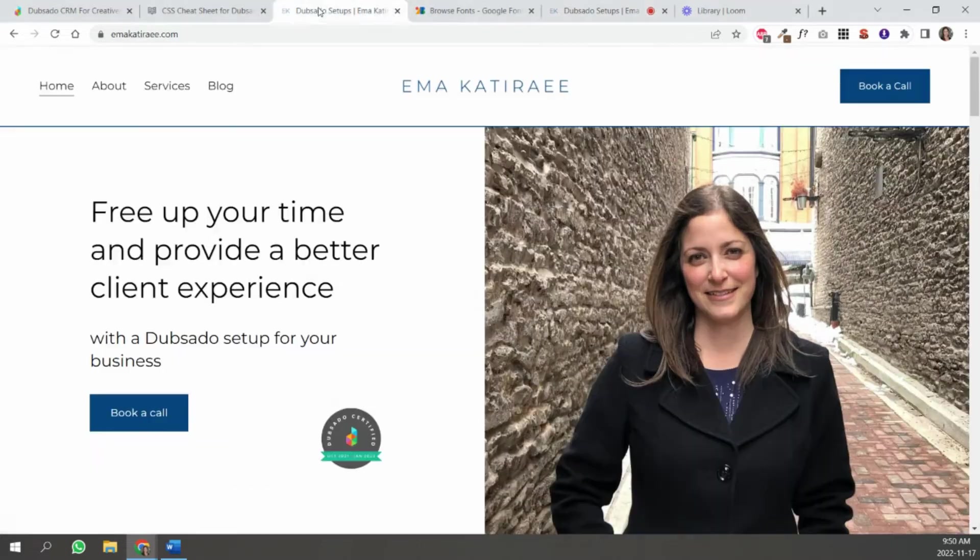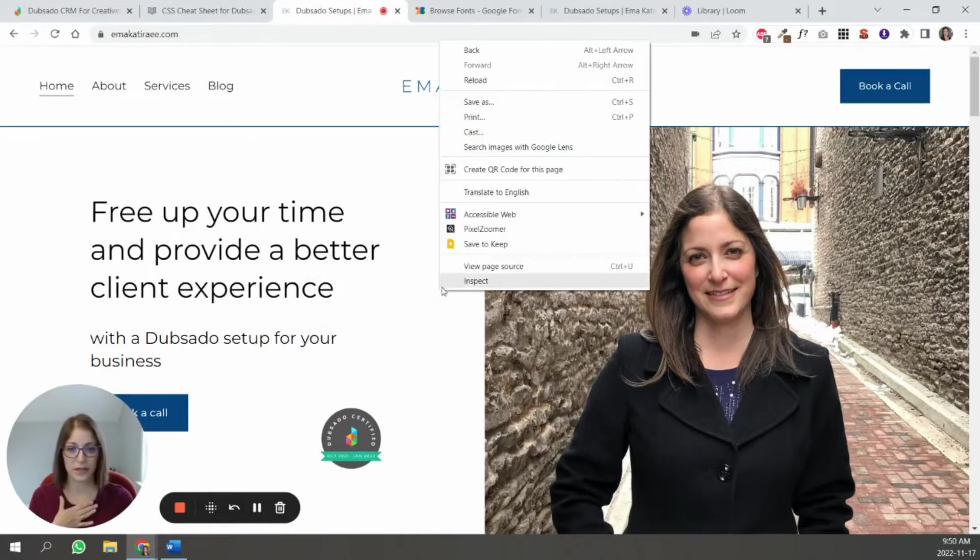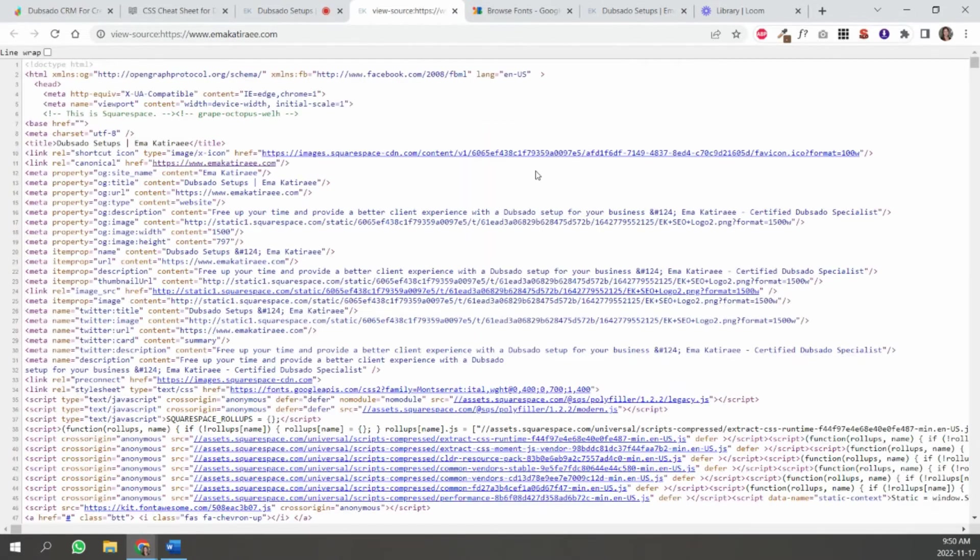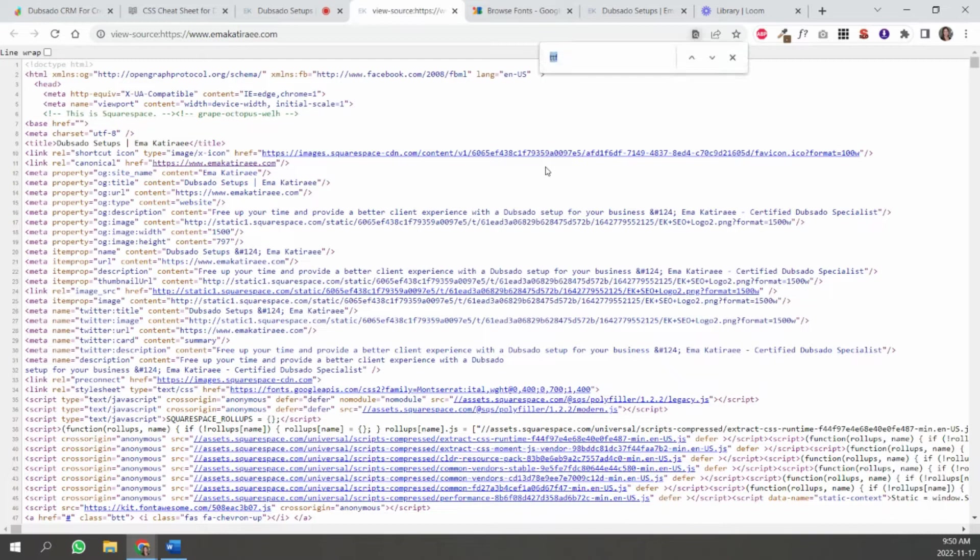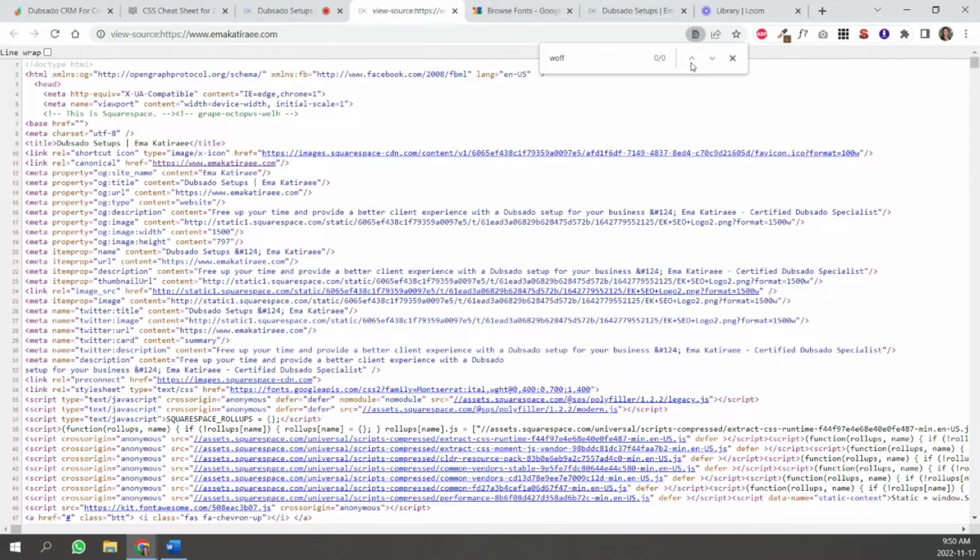So what do I mean by that? I don't have any custom fonts in my website. But if you did, you can go here to view page source. So you look at this code and you go Ctrl F to search and you can look for TTF, which is a type of font file. I don't have it, right? Or WFF, right? I don't have it.